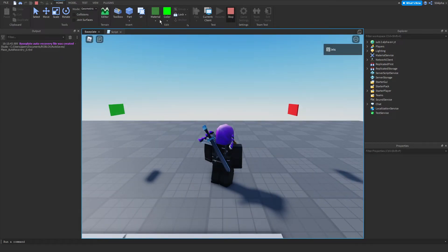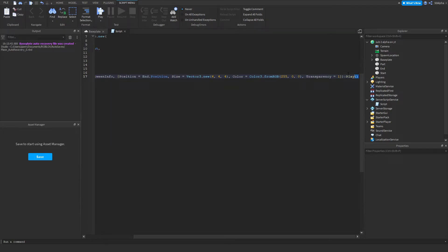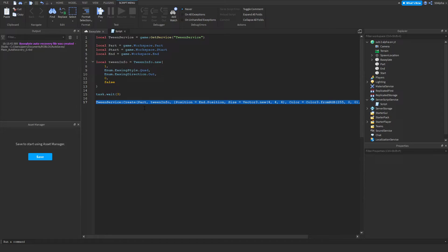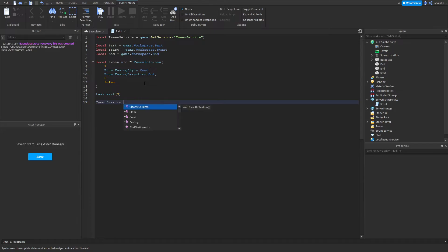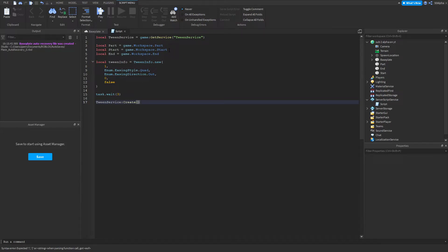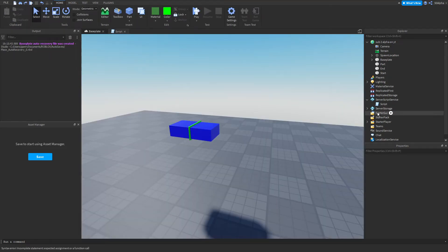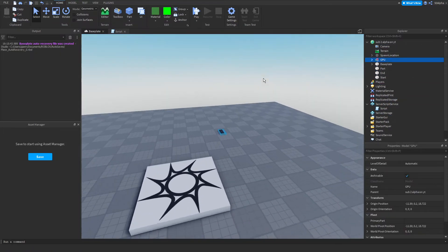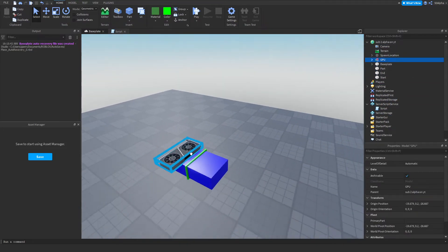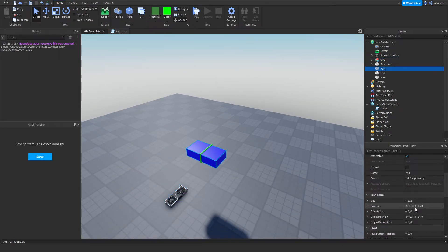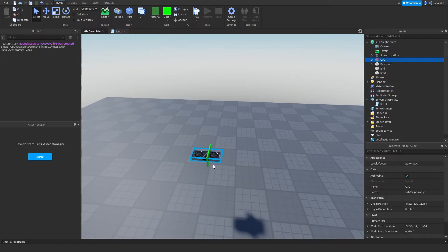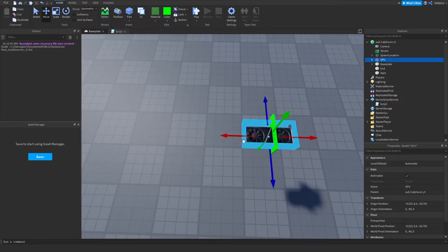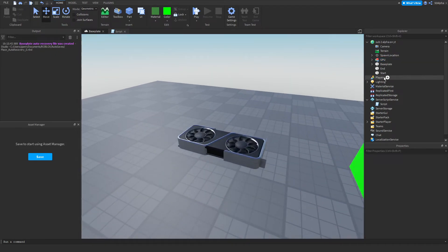Now let's talk about tweening a model — this is where it gets a bit harder. I'll delete all the previous code and start fresh with TweenService. I'll replace our part with a model — I've got a GPU model from one of my games. I'll move this model to where our part was and rotate it into position.